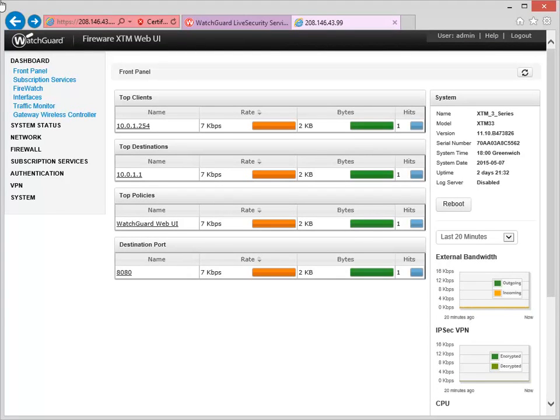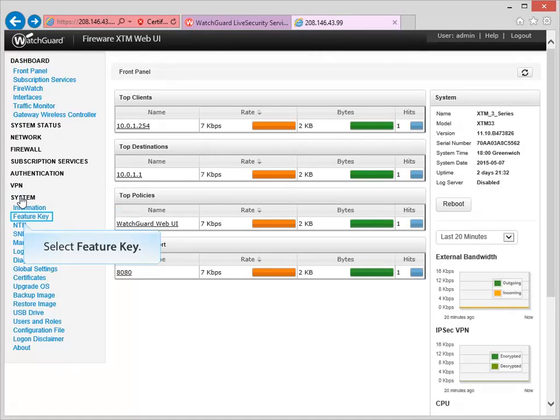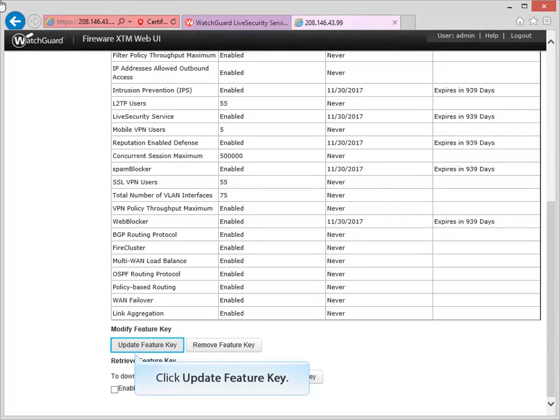In the Web UI, navigate to the Feature Key page, like this. Scroll down to the bottom of the page, and then click Update Feature Key.